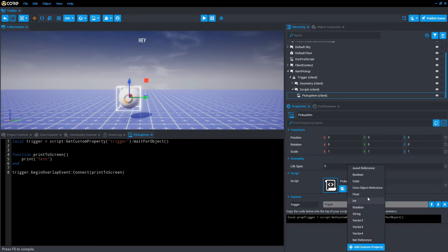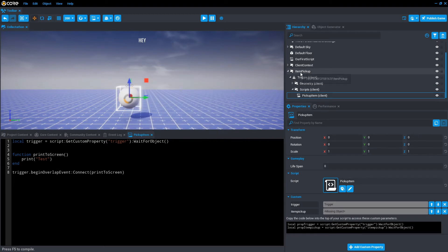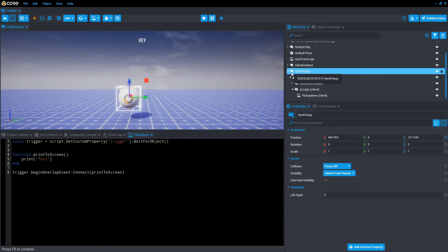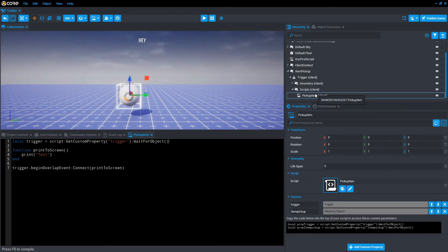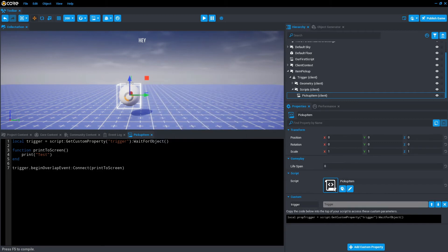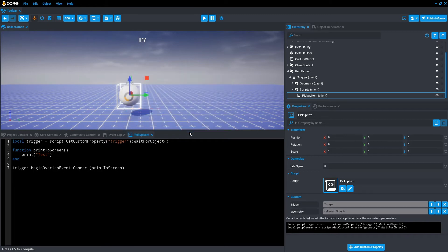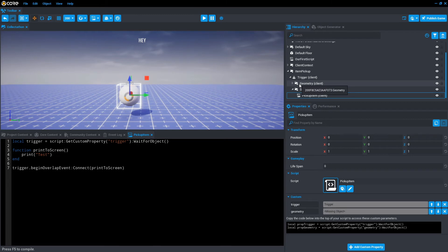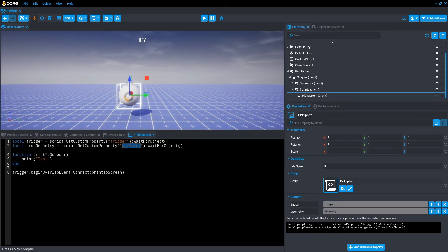Let's go to add custom property. Core object reference. And what we want to actually reference is the item pickup itself. So in this case, the item pickup, which is the parent of everything else. Once the custom property is set up, we drag the item pickup into... hang on. I am incorrect. Let's get rid of item pickup. And let's call it geometry instead. So core reference, geometry. And add property. So instead, let's drag the geometry folder into the missing object. So we can reference the actual model. Once that's done, let's copy that line of code like we usually do. Paste it in here. And we'll just rename this variable to geometry.